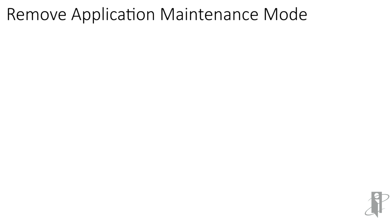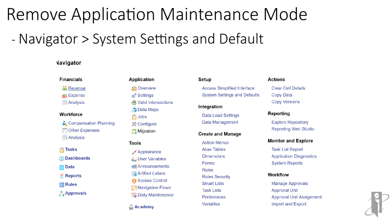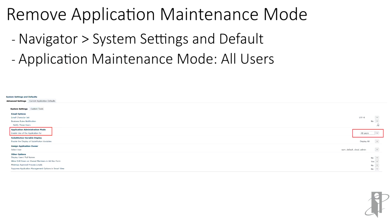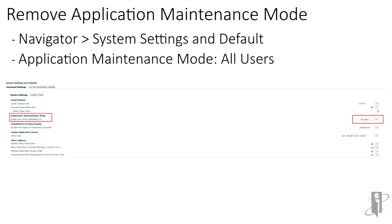You can go ahead and remove the application maintenance mode from administrators to all users. Go back to the navigator. Under setup, select system settings and defaults and change your application maintenance mode to all users. You have now successfully completed a migration from test to production.